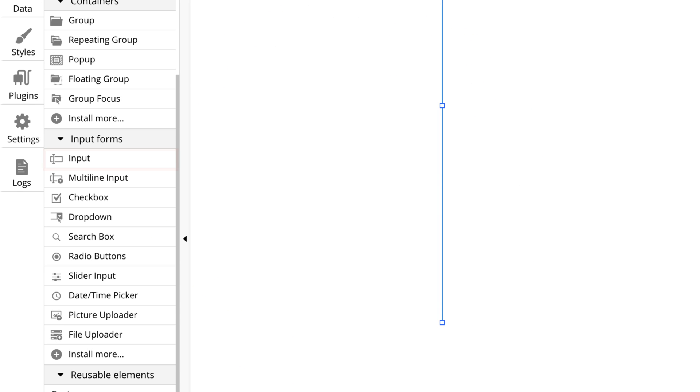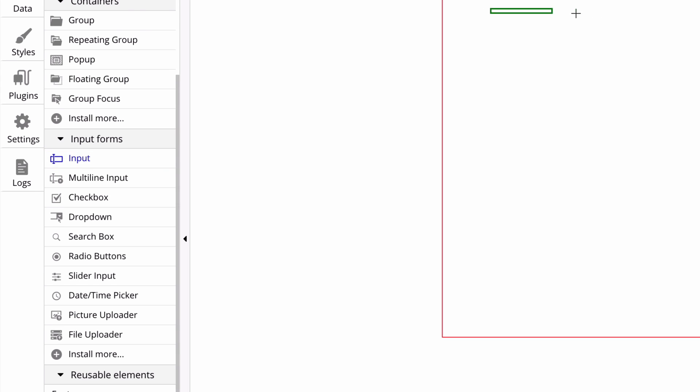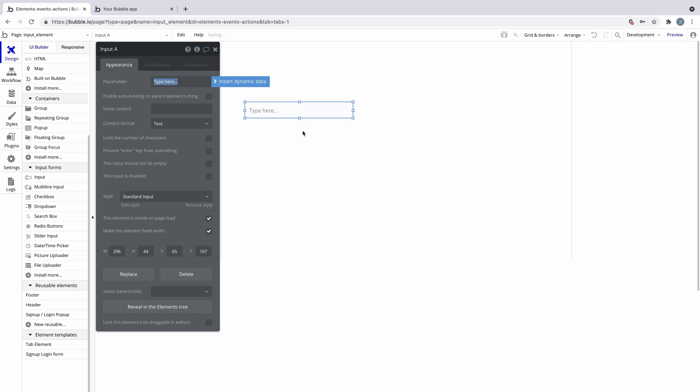In this quick tip, we're going to learn about the input element. When we draw the input element onto a page, we get this.